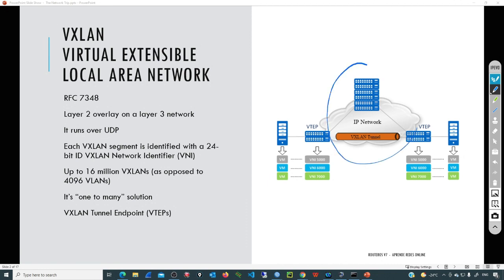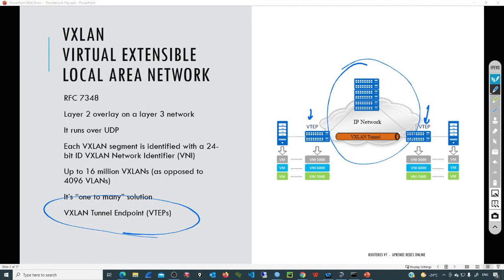For example, we can see the IP network in the center. There we can have any number of routers running OSPF, BGP, RIP, EIGRP, any of the dynamic routing protocols, or even static routing. The key point is that we'll have a special device that is going to be the VXLAN tunnel endpoint.